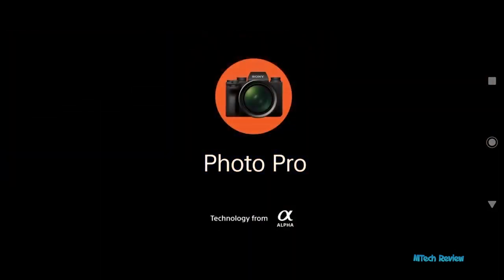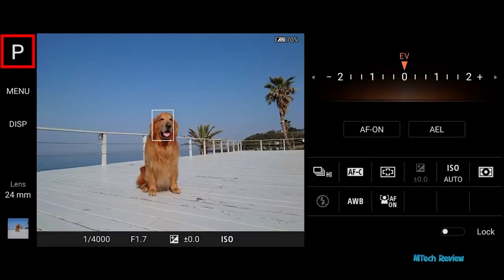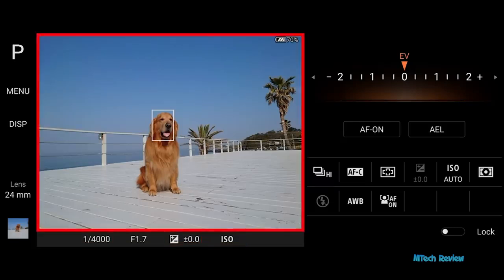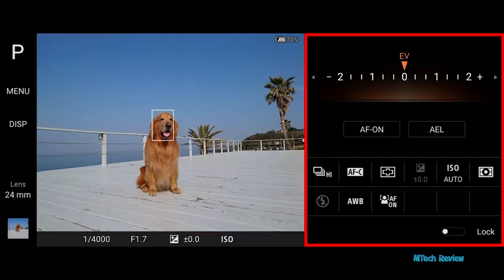Launch Photo Pro from the home screen. The icon on the left indicates the current shooting mode. The lens box indicates the focal length. Select a camera lens: 16, 24, or 70 millimeters. Shutter speed, F value, exposure compensation, and ISO settings are located below the viewfinder. There are other settings on the right-hand side, where the interface design has been inspired by Sony's Alpha camera.